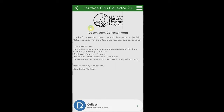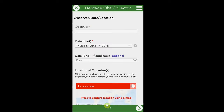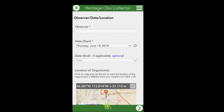Click on the Heritage Observation Collector and then Collect to start. The survey is comprised of two parts: first, the observer date and location, and secondly, the species observed.